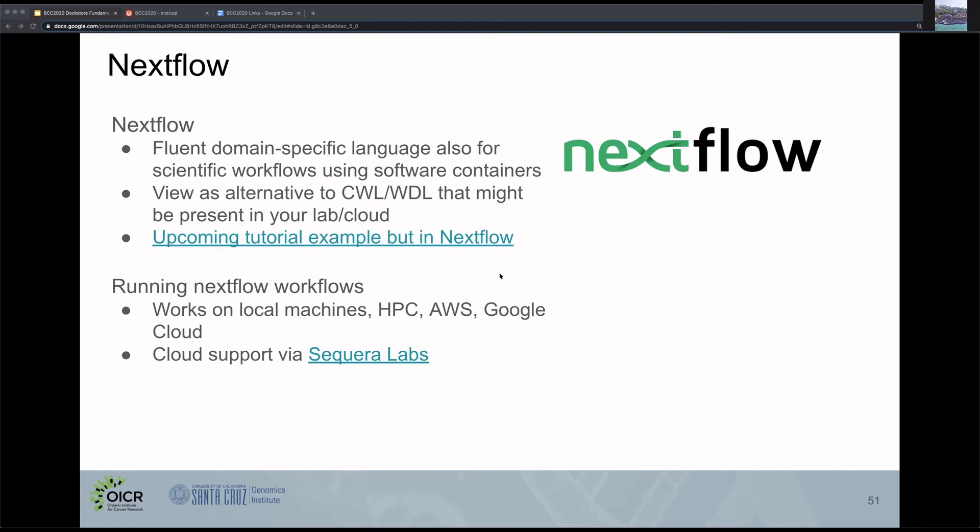For running Nextflow workflows, you can run them on your local machines, HPC environments, AWS, or Google Cloud. Cloud support is available via Sequester Labs.